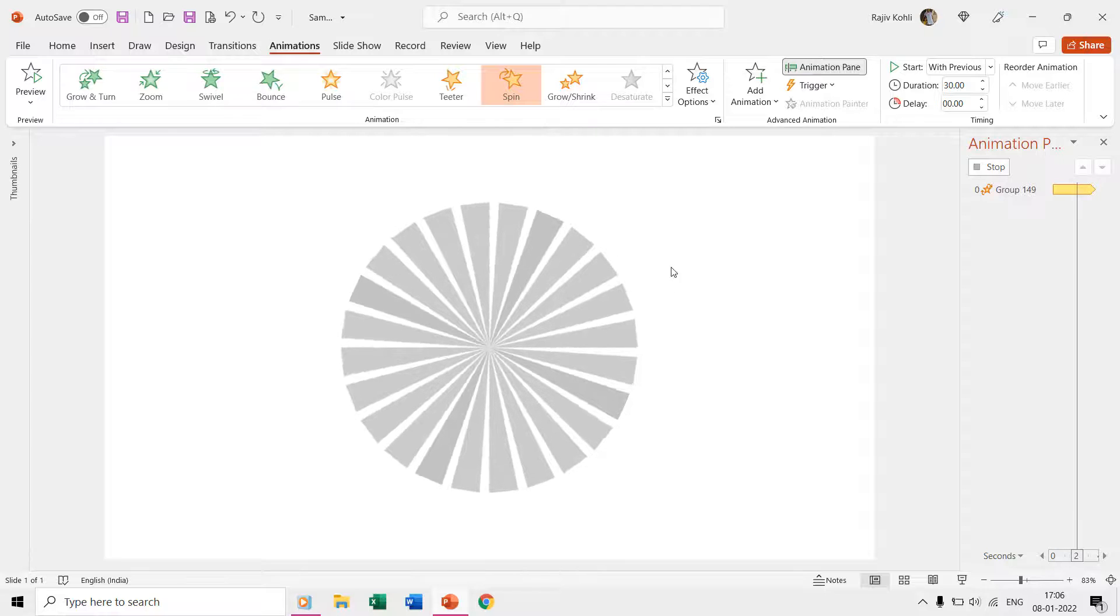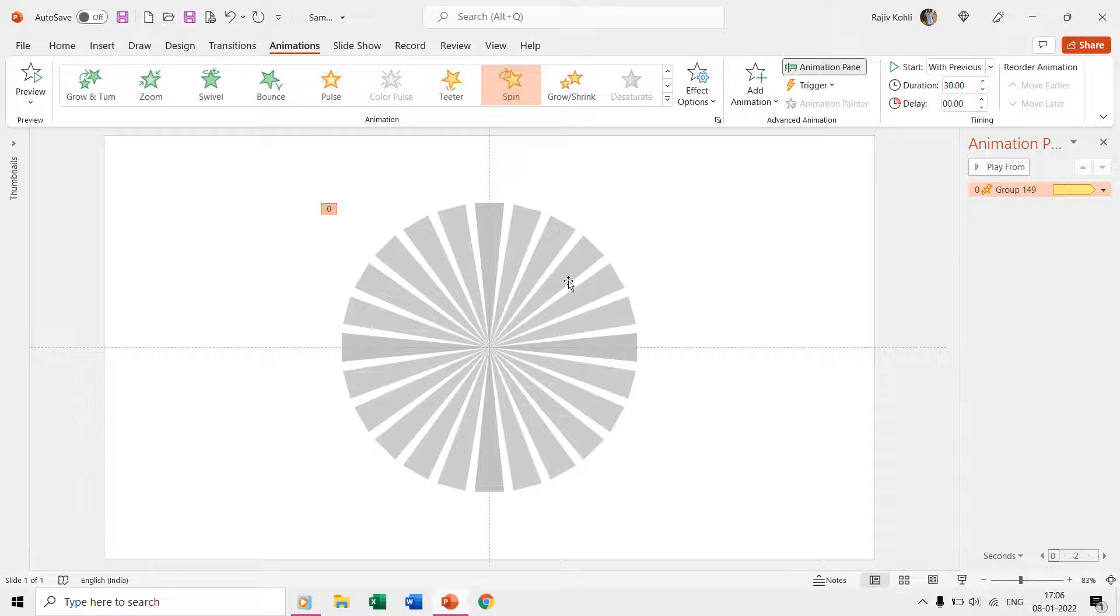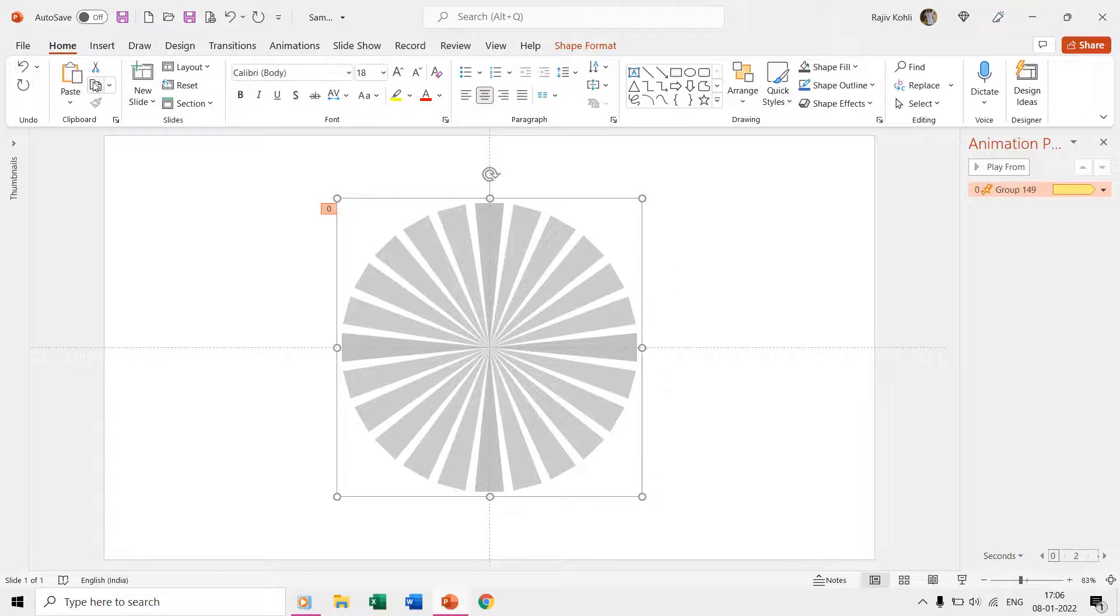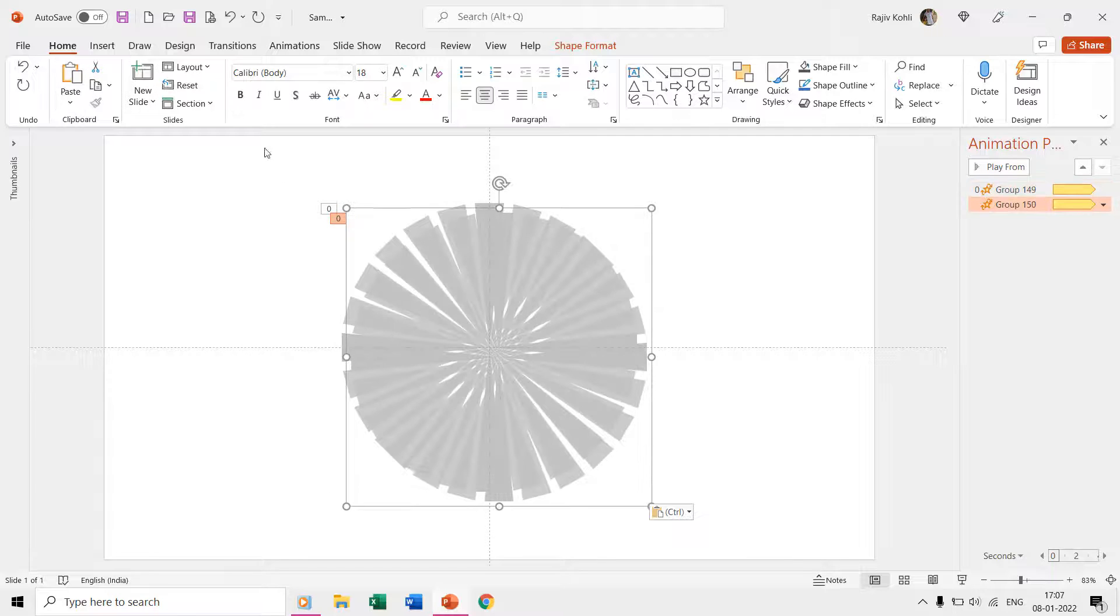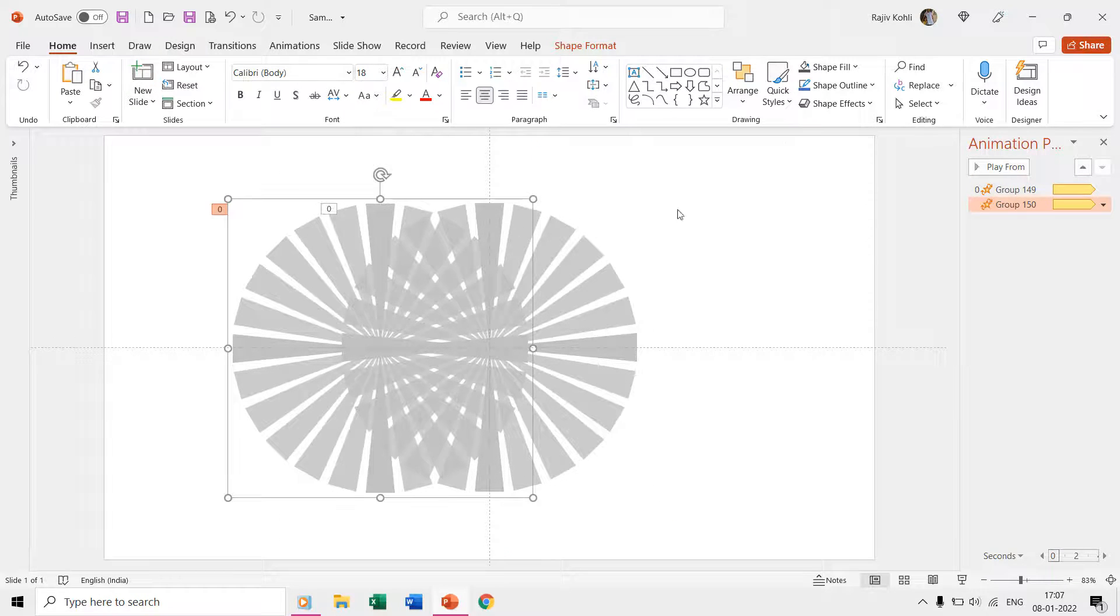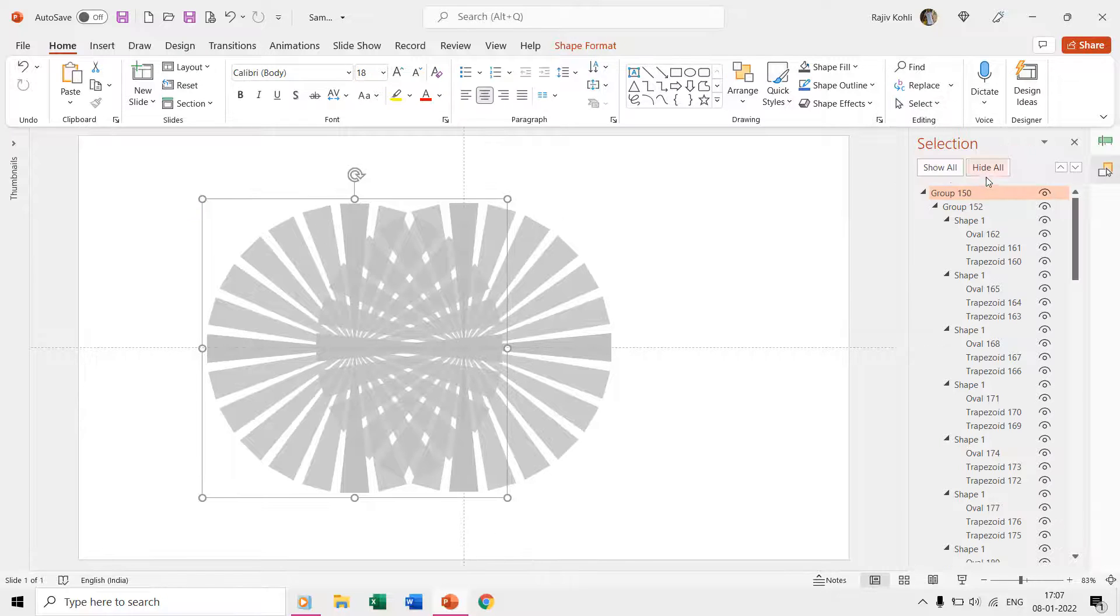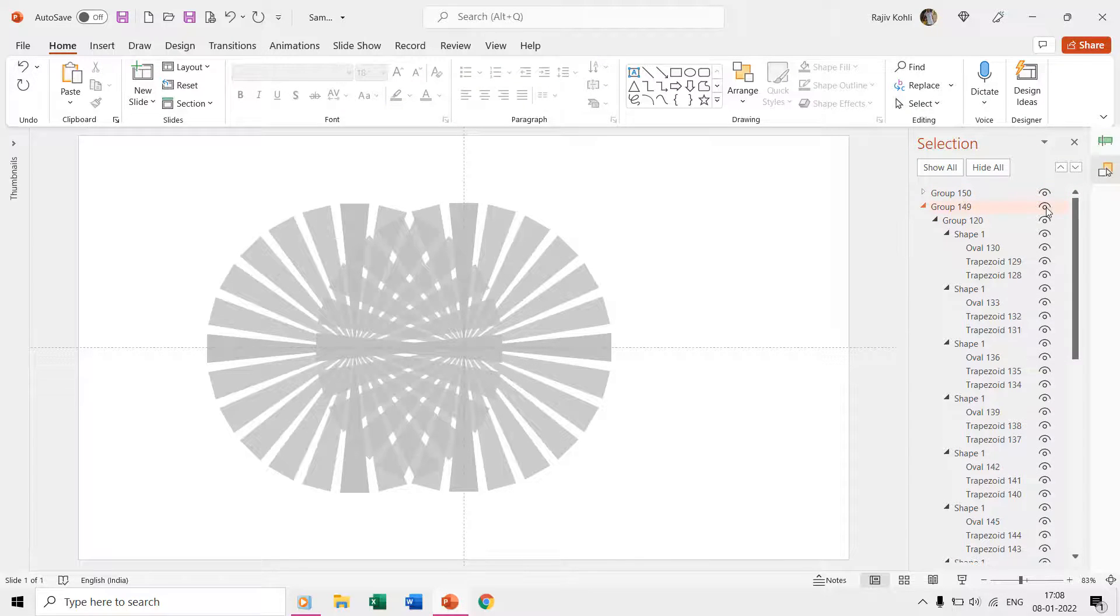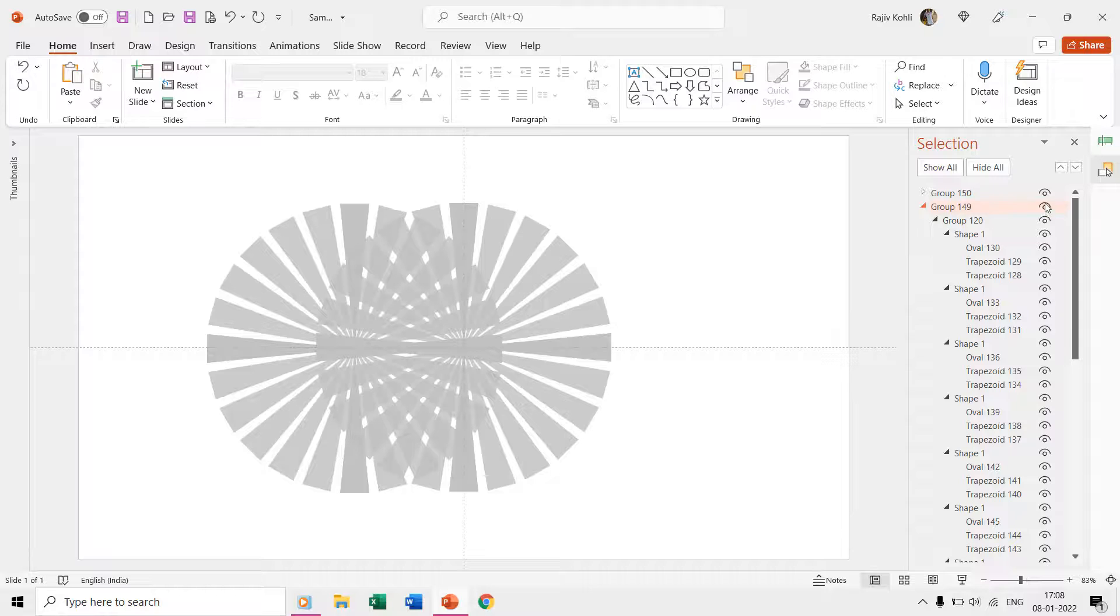One part of the animation is ready and now we will make a duplicate of this whole shape and will then only change the fill color of the trapezoid shapes. Open the selection pane then hide one of the grouped shapes and then start selecting the trapezoid shapes within from the group by holding the control key.